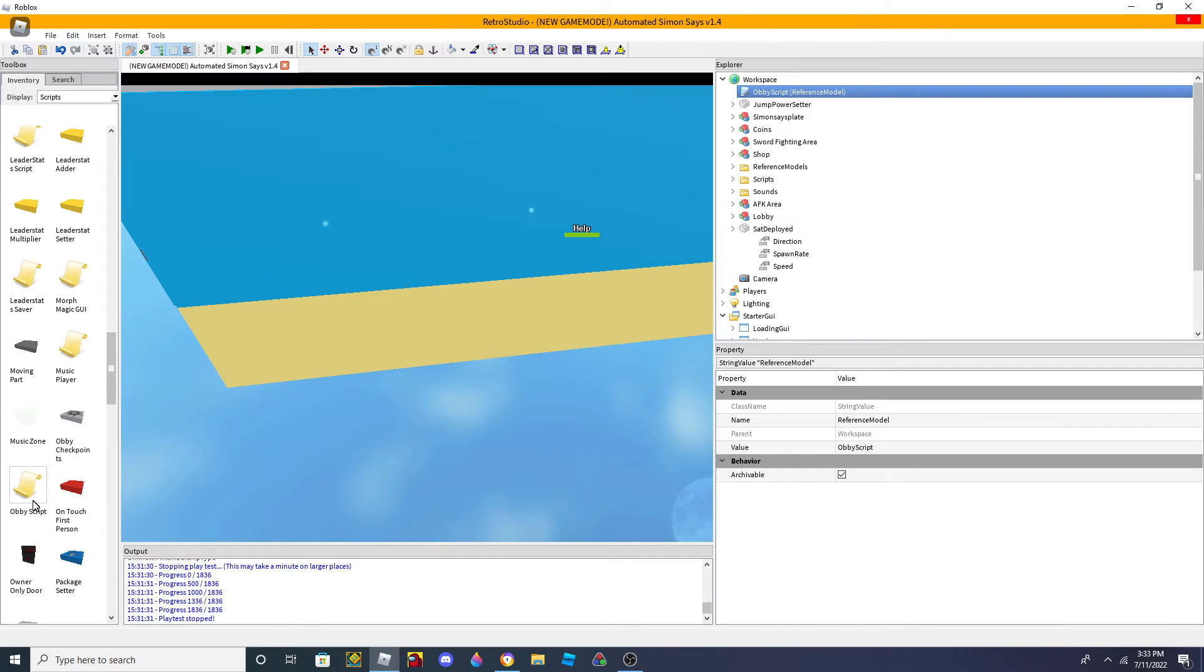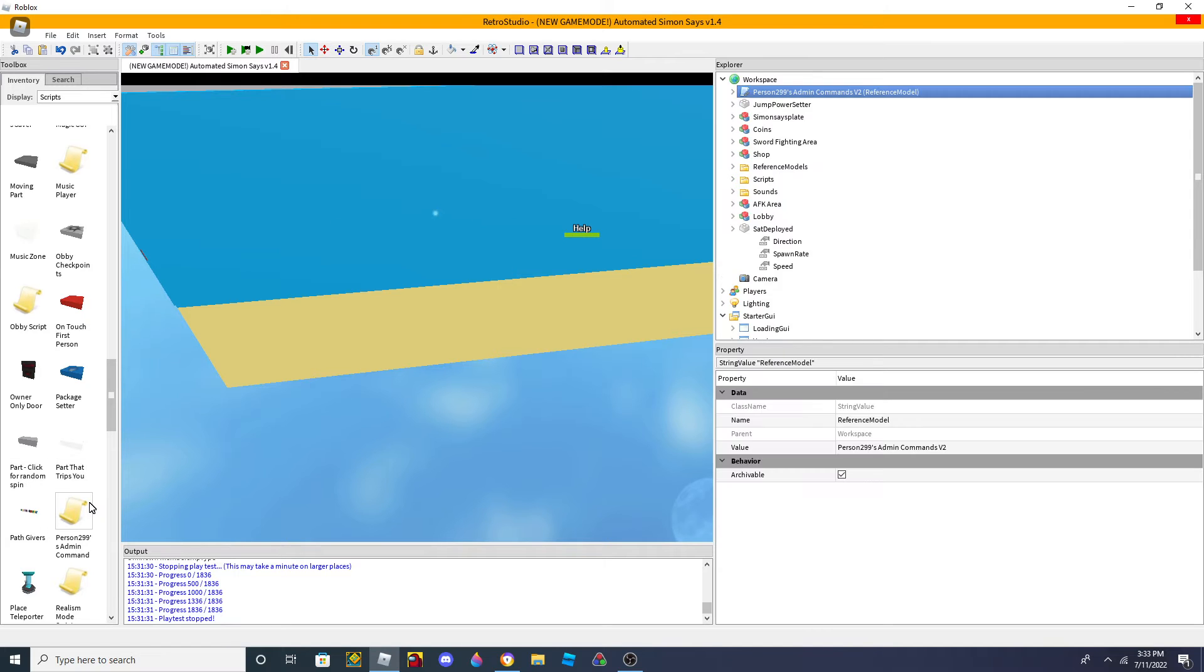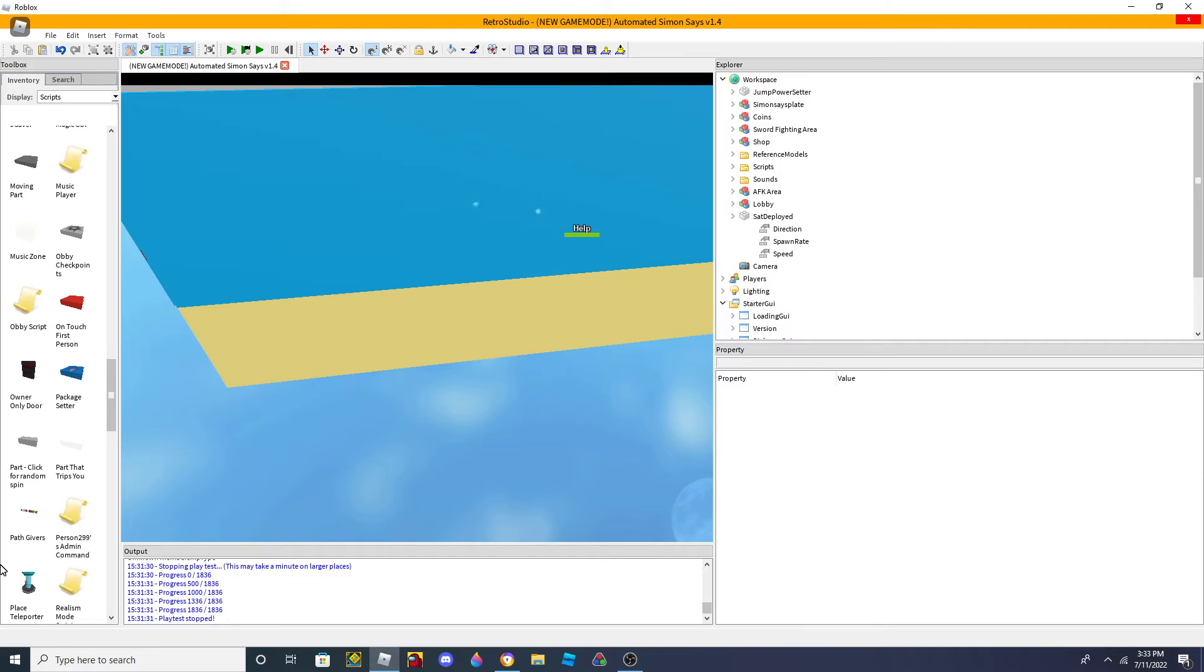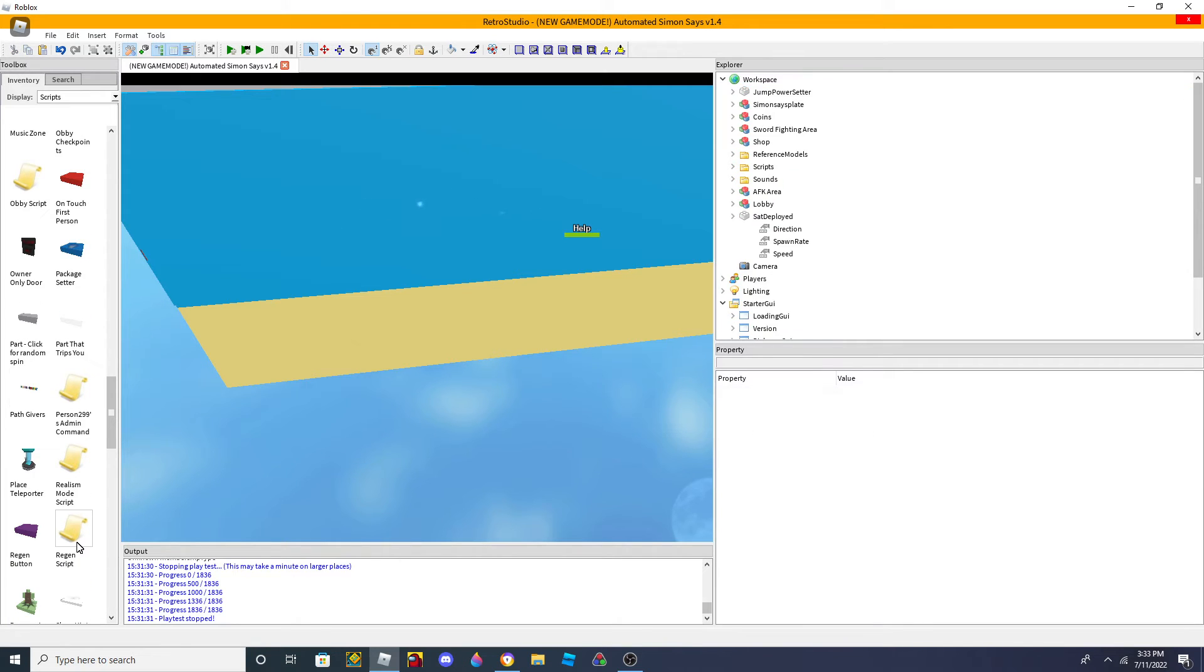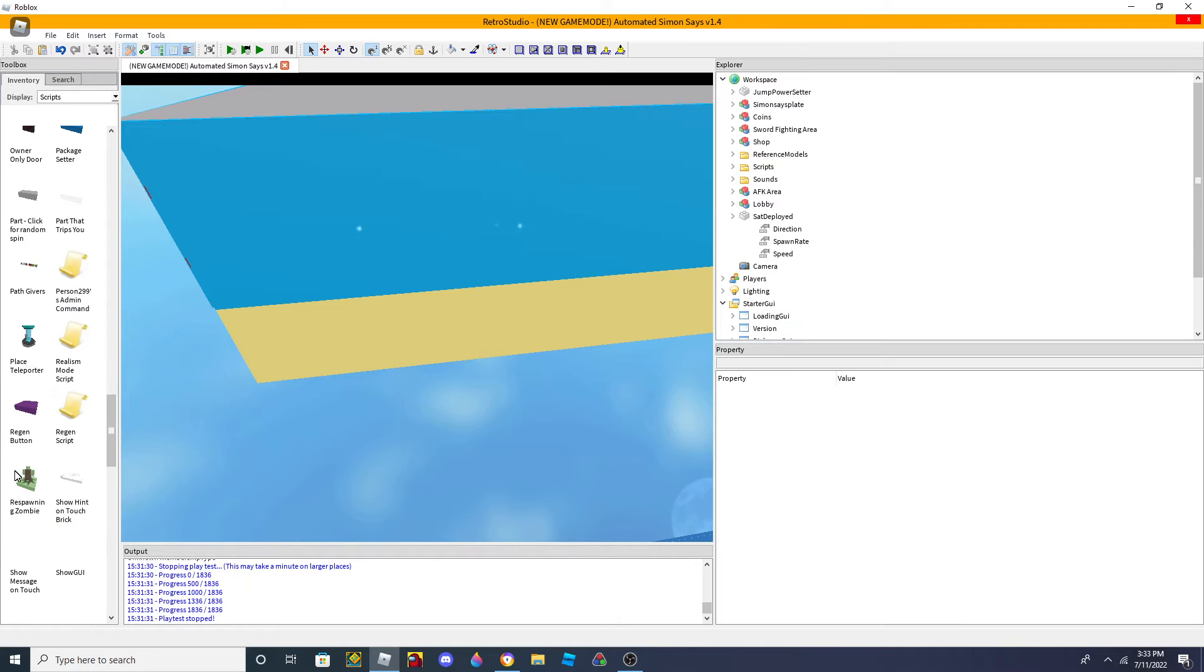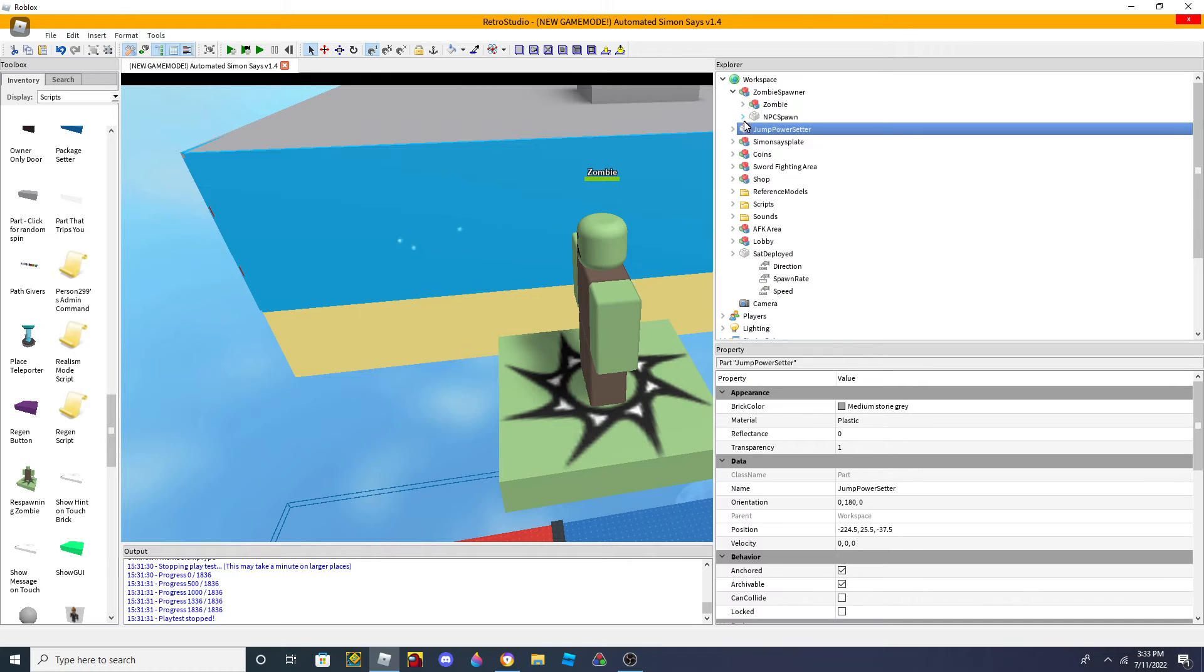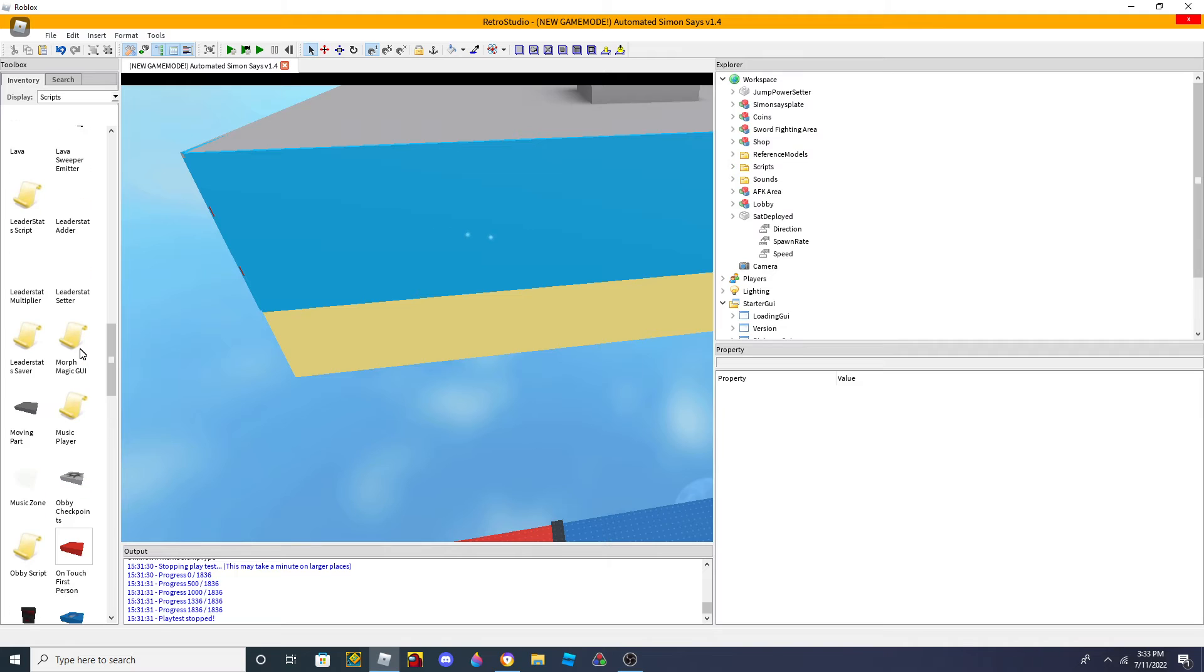Obby script. A lot of these. Like, this one. Oh, crap. This one. This one. Regen button. Respawning zombie. Respawning zombie is still reference model. So, a lot of these are still reference models.